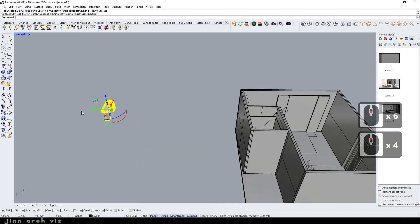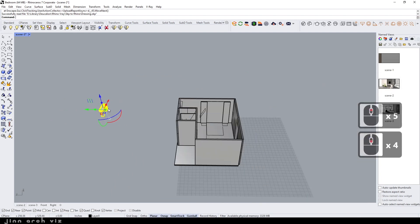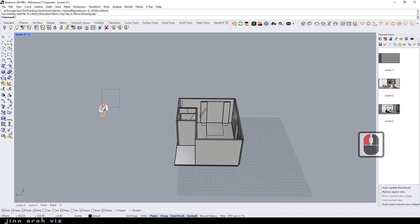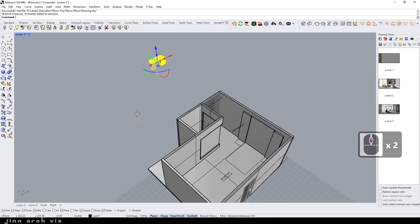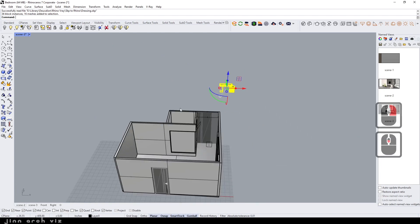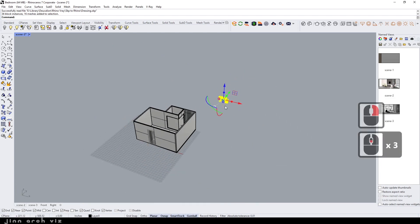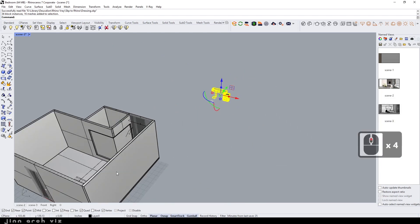Wait for a second and boom, there you go. The dressing table is imported — now we just have to move it to the exact location of the bedroom. And there you go!